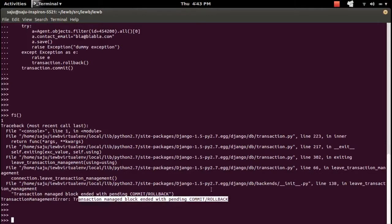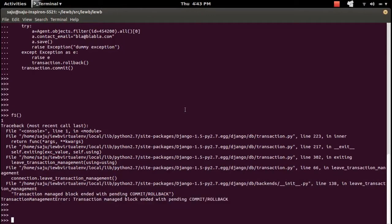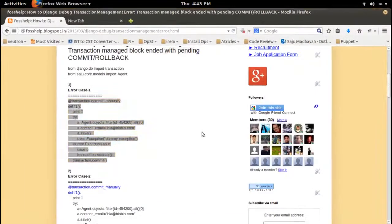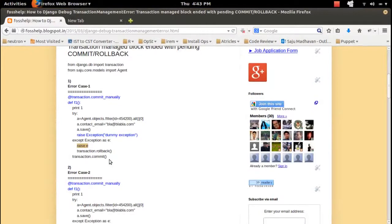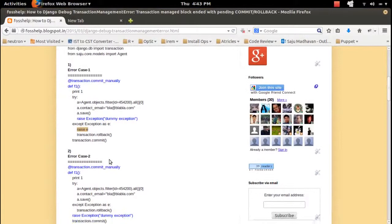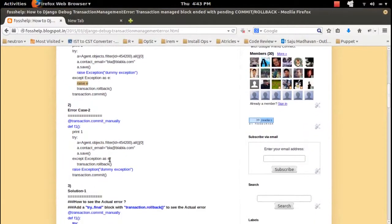Because that decorator opened the transaction, then we changed the contact email attribute but we haven't committed the transaction — before that, we raised the exception. That's why we got that error.